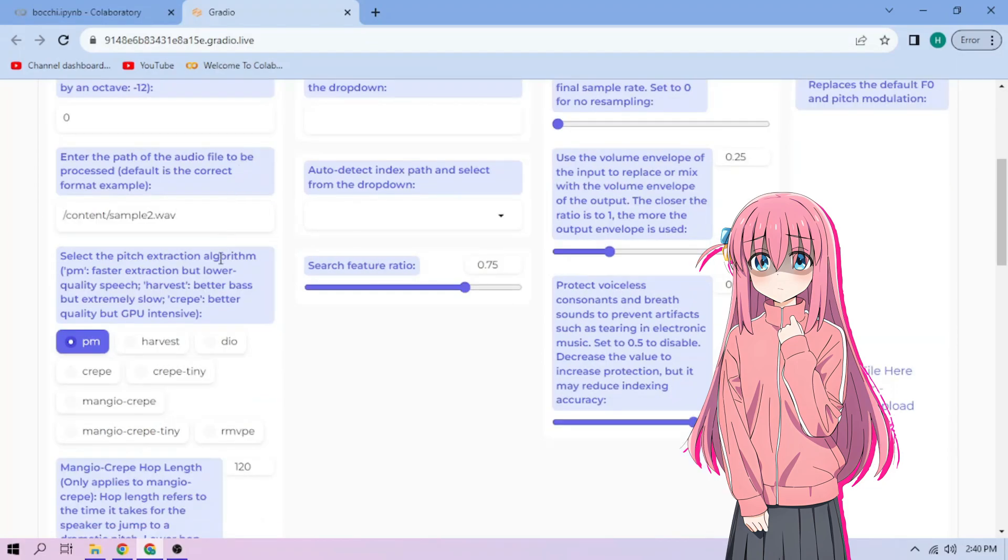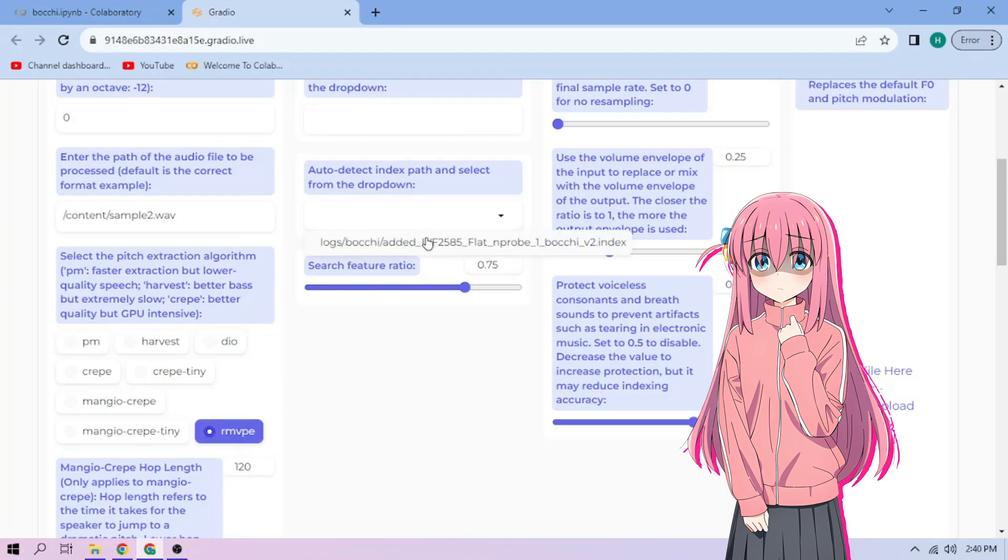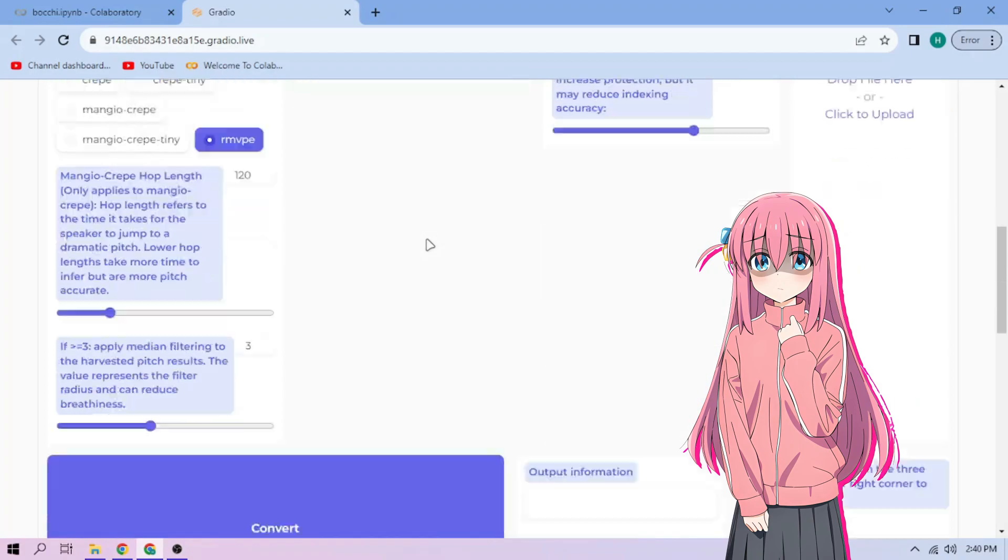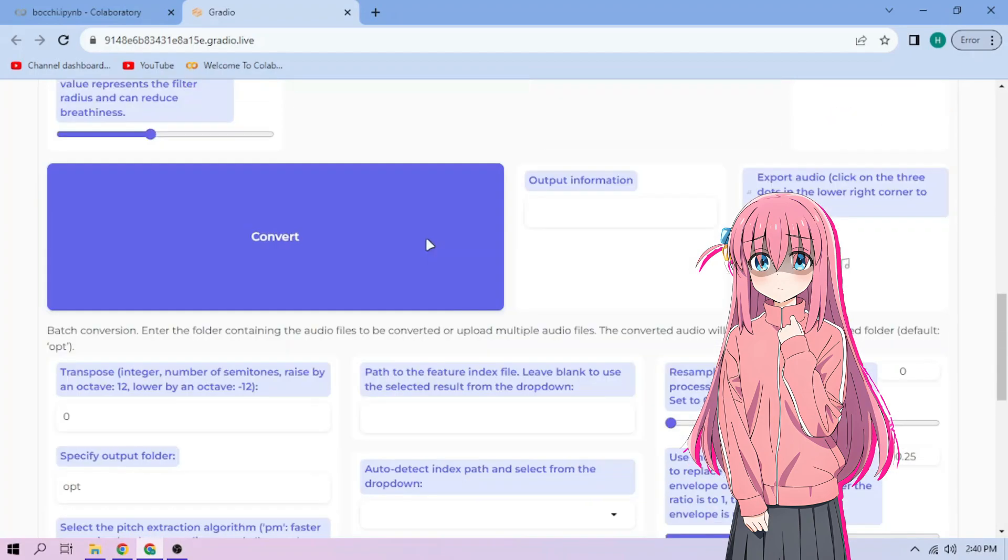Next, choose our pitch extraction algorithm and select our index file. We can always play around with other settings and if we're done, click convert.